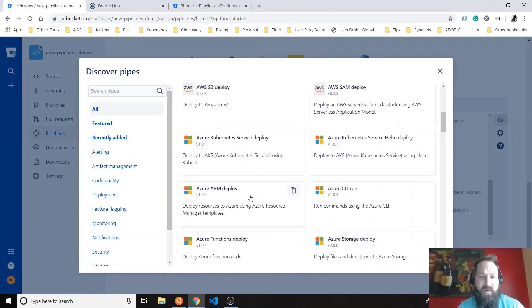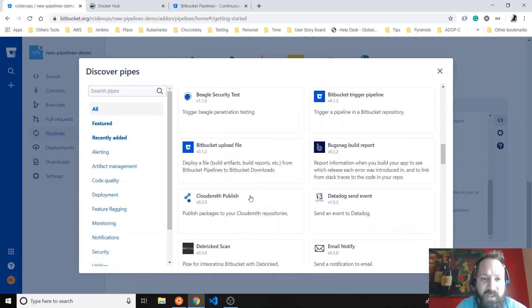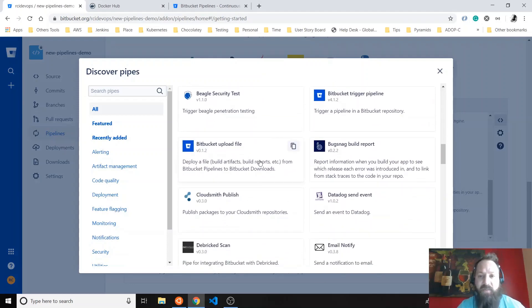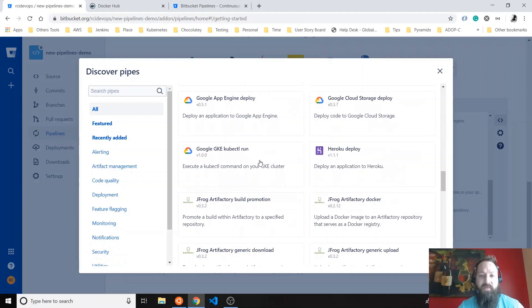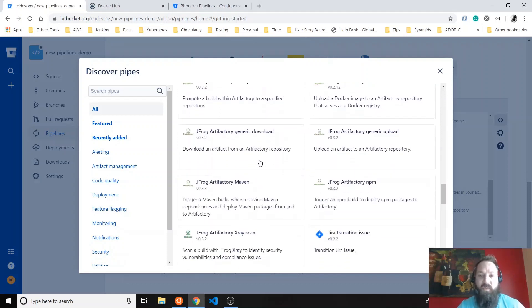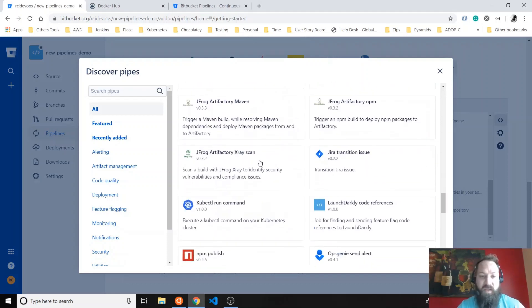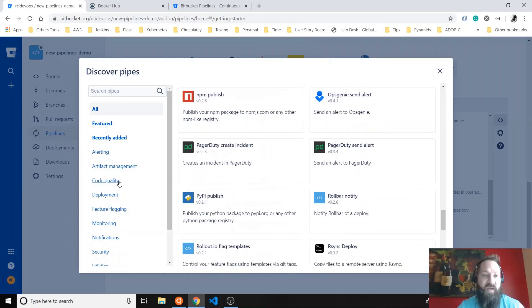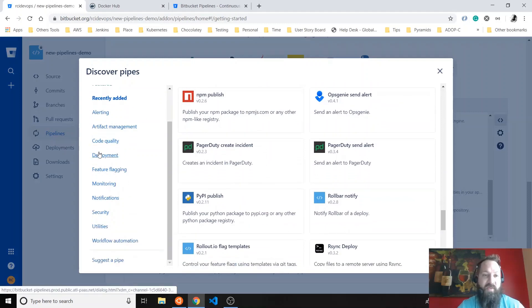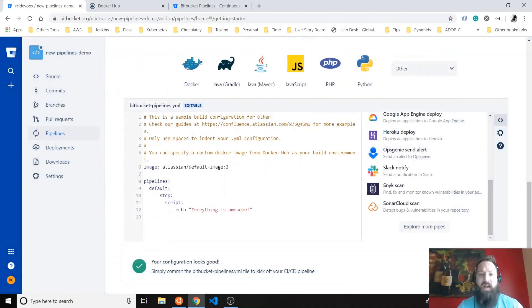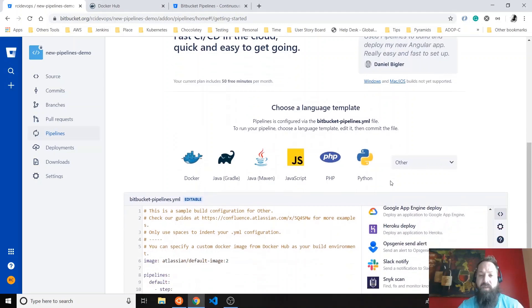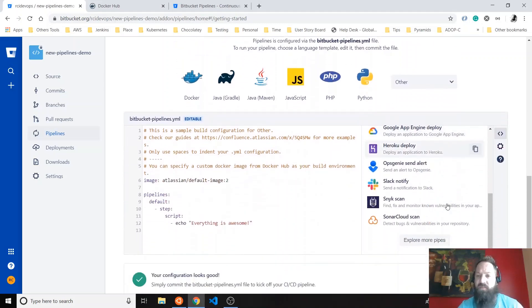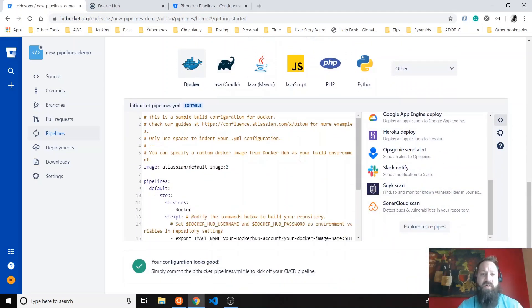And then you have Windows Azure. Actually, you have Bitbucket load file. Wow, that's a lot. I didn't check this one before, so I'm just wondering when they added all this. This is really amazing. You can do code quality, you have for monitoring. That's really, really, really good. So the example I want to show you today is going to be really simple. Let's just start with a sample. Let's use Docker.